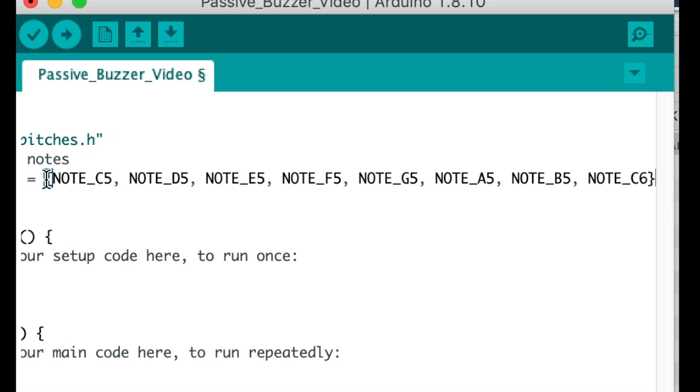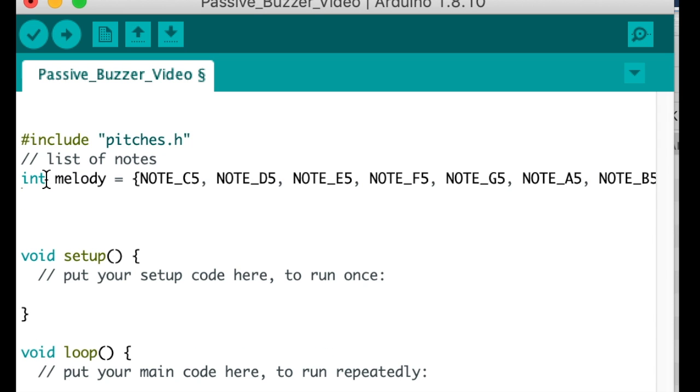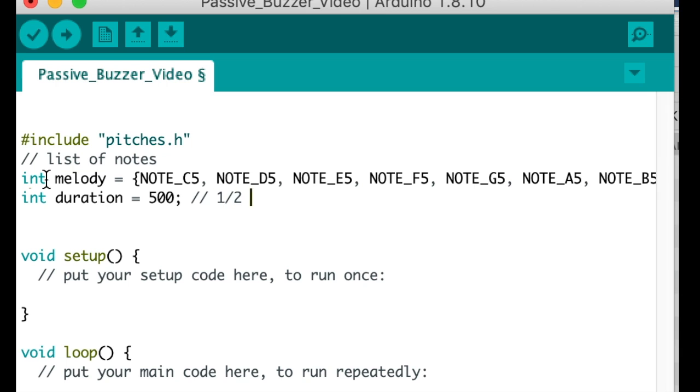Note that at the very end, don't forget to put the semicolon. So now we make another integer, something called duration. And we start that with 500, and that's in milliseconds, so that's about half a second.